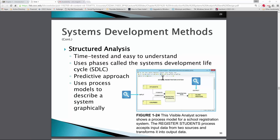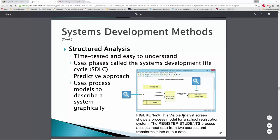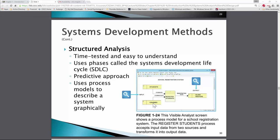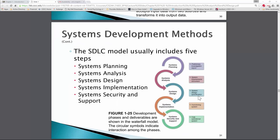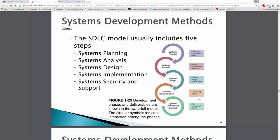SDLC is a predictive approach — we start looking at what might happen today, tomorrow, and into the future. It uses process models to describe systems graphically. Here's a great example using a tool called Visual Analyst, where we have a data store called Students and a data store called Courses that populate into a process called Register Students. Data comes in, gives us a user interface where students register, go through a business process, and finally register for classes.